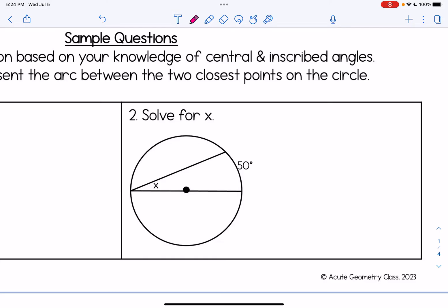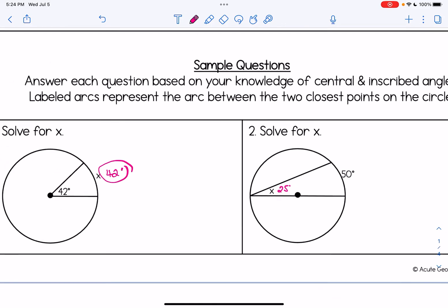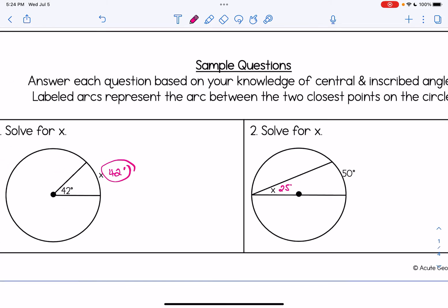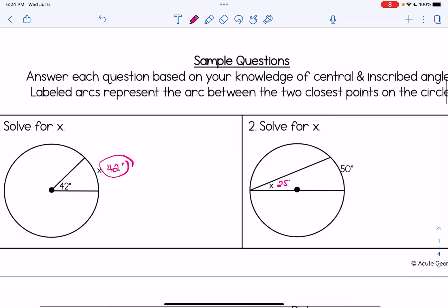For number two, this is an inscribed angle, which is half the measure of the intercepted arc. Half of 50 degrees is 25 degrees. Notice the difference: where the vertex of the angle is located tells you which rule to apply.